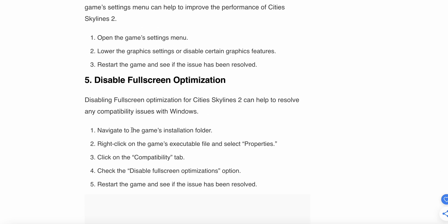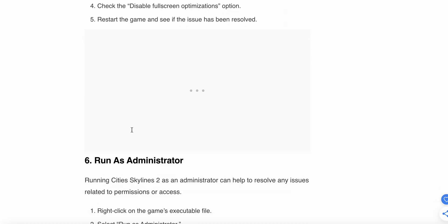The fifth option is to disable fullscreen optimization. Disabling fullscreen optimization for Cities Skylines 2 can help resolve compatibility issues with Windows. Navigate to the game's installation folder, right-click on the game executable file and select Properties, click on the Compatibility tab, check the Disable Fullscreen Optimization option, then restart the game and see if the issue has been resolved.